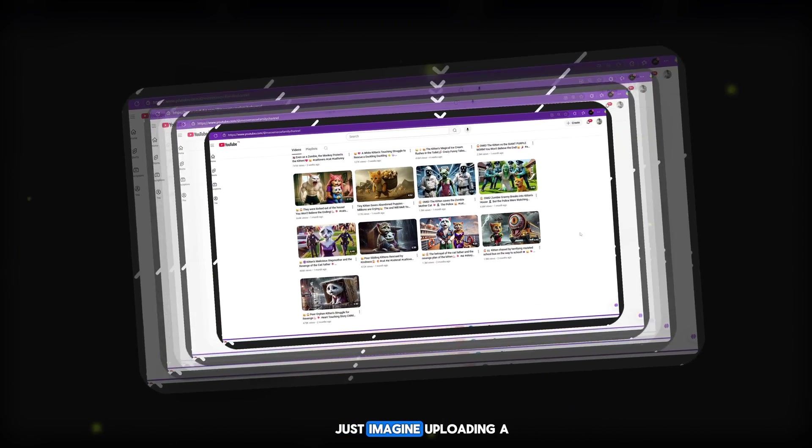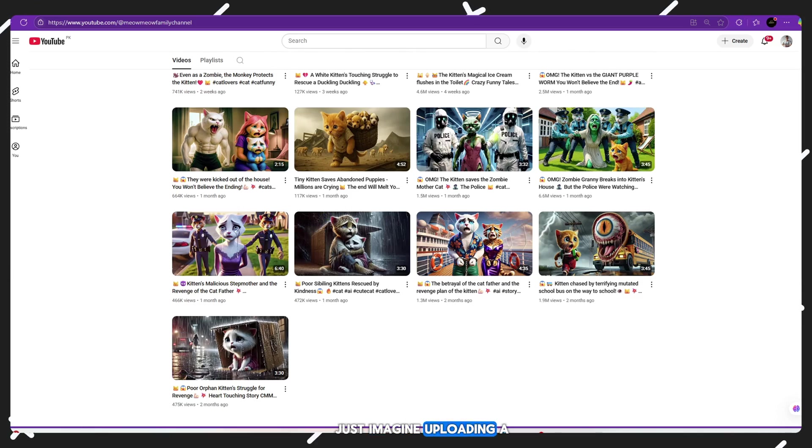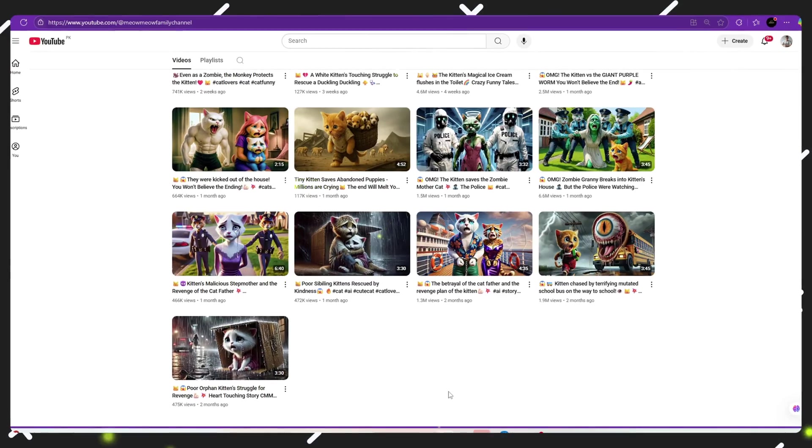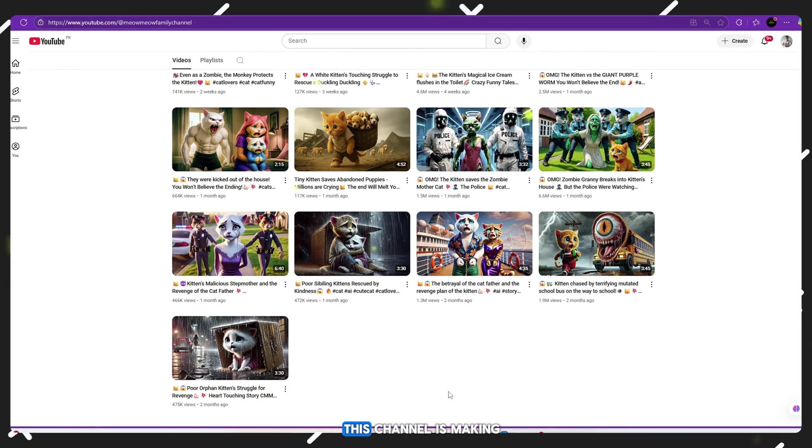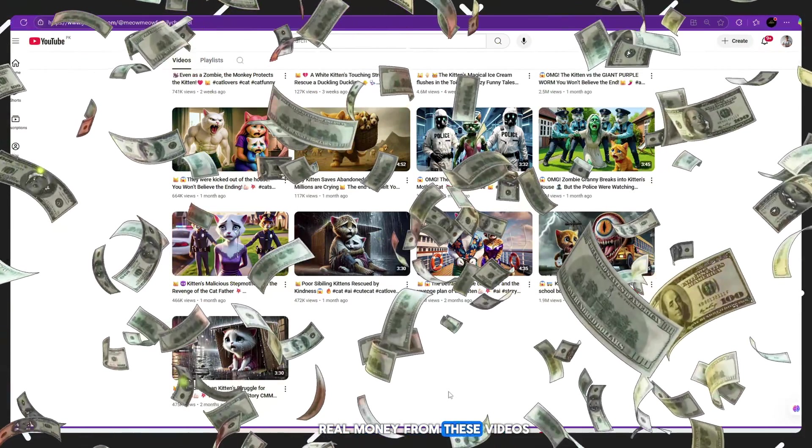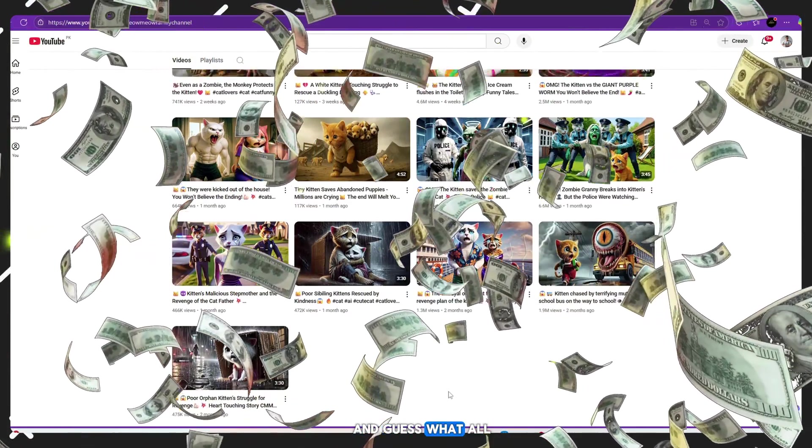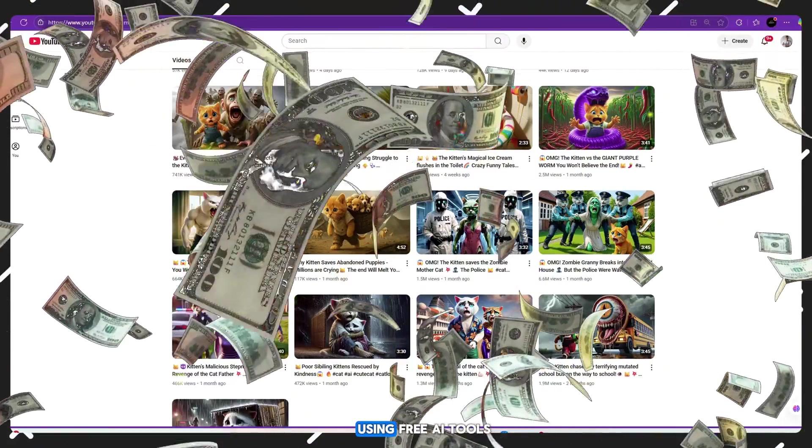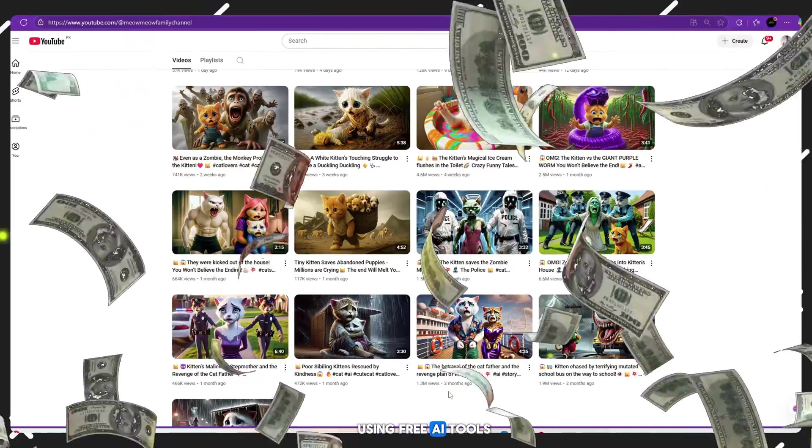Just imagine uploading a few videos and then boom! Millions of people watching your content. And here's the crazy part: this channel is making real money from these videos. And guess what? All of this is made using free AI tools.